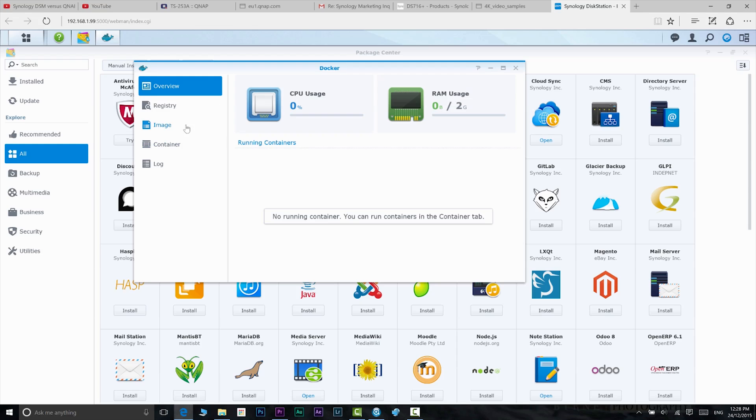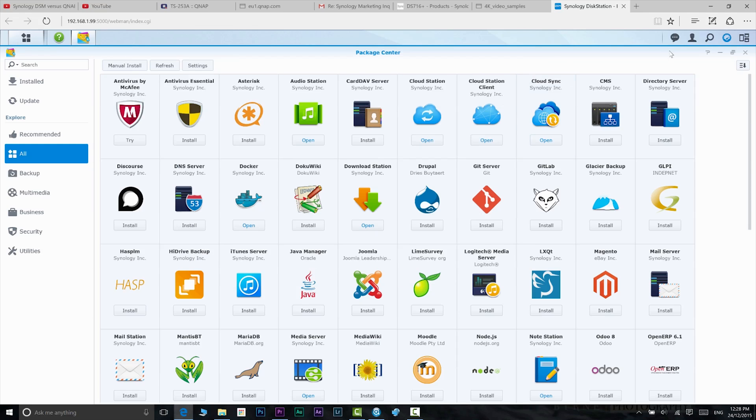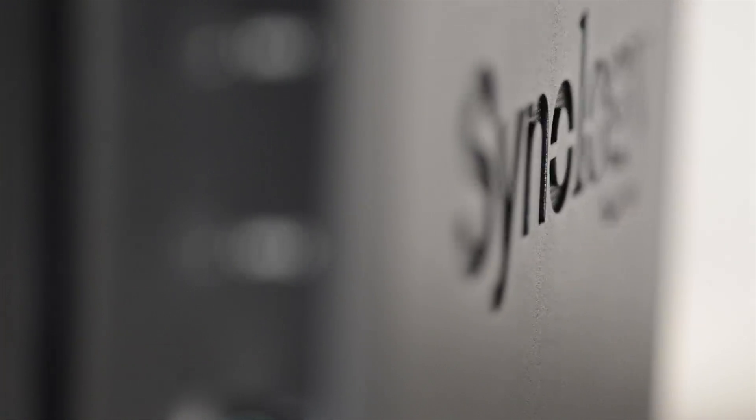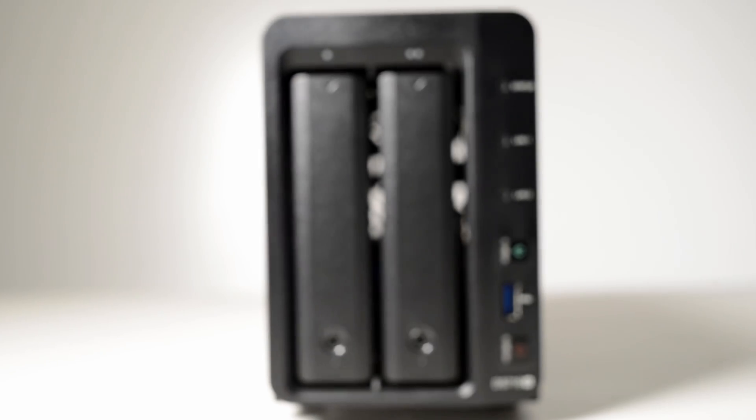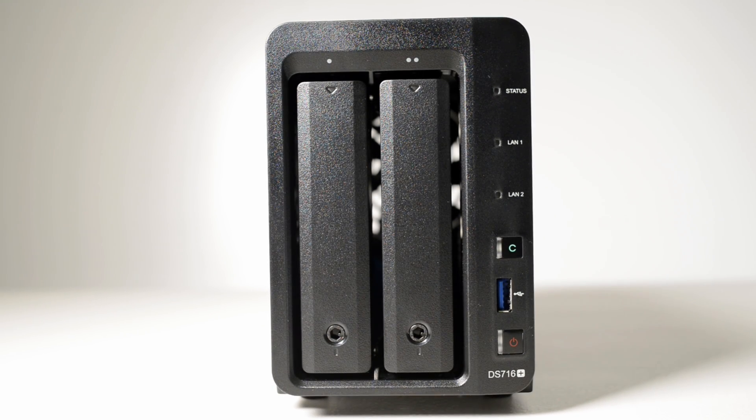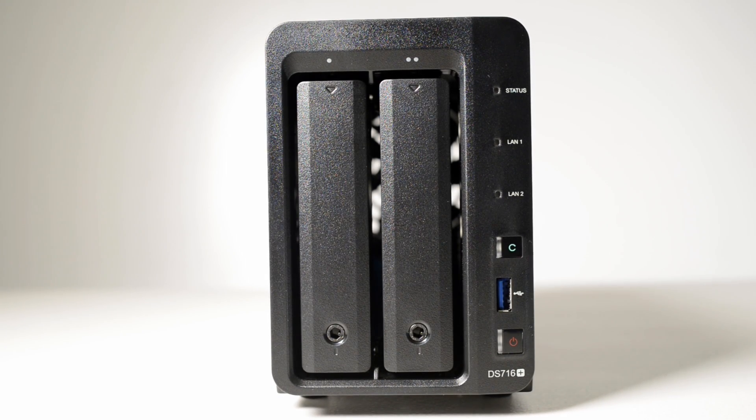Look no further than the Synology DS-716+. I researched NASes for a long time. I came up with this one as being the best two-bay NAS to start off with. And my research really proved right. So I do recommend this NAS. It's beautiful. It's easy to use. It works well.